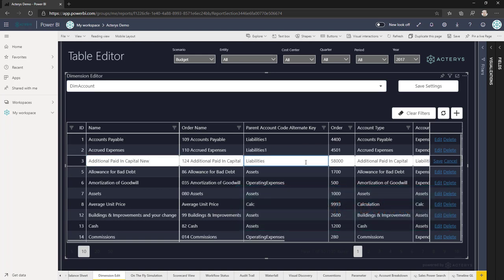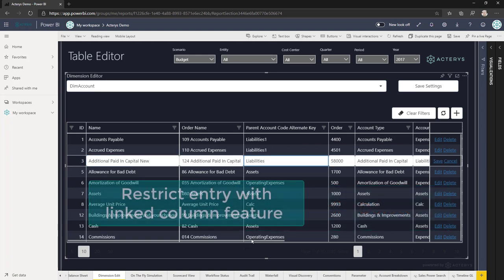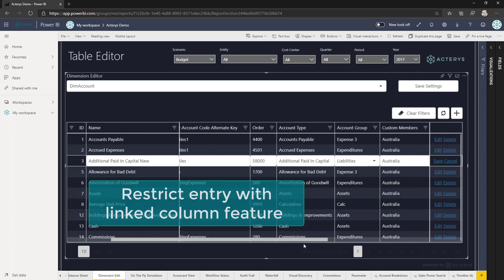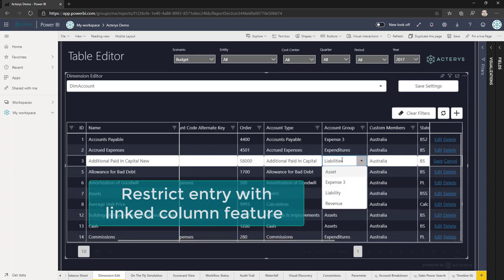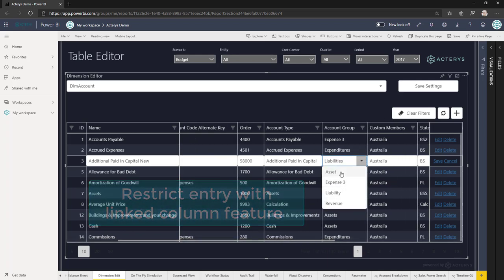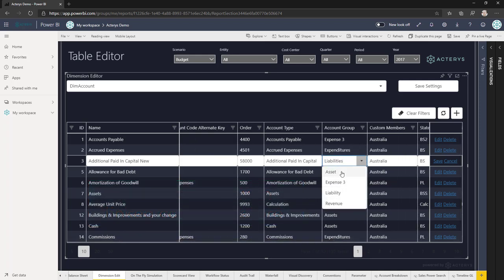It also supports new features in Ictaris like linked dimensions, where entries are limited to specific items in another Ictaris table.